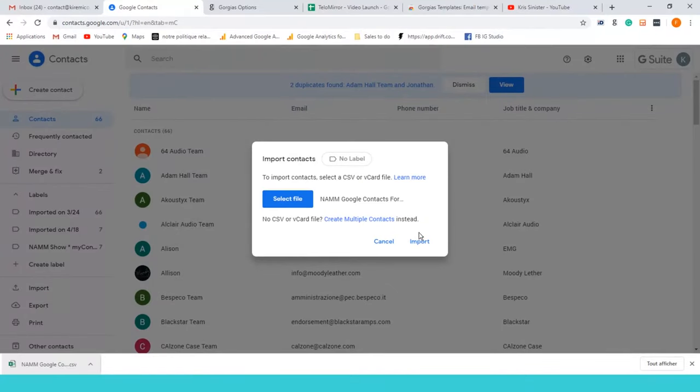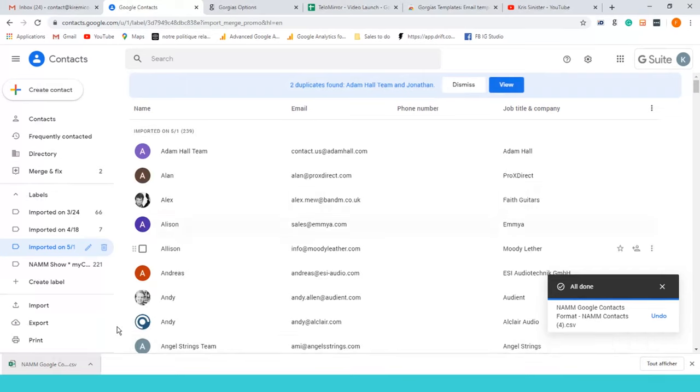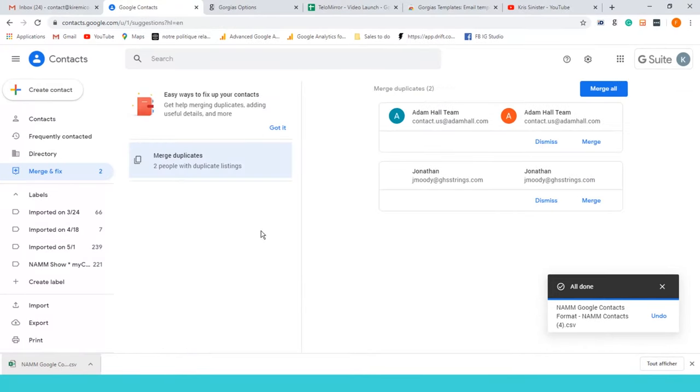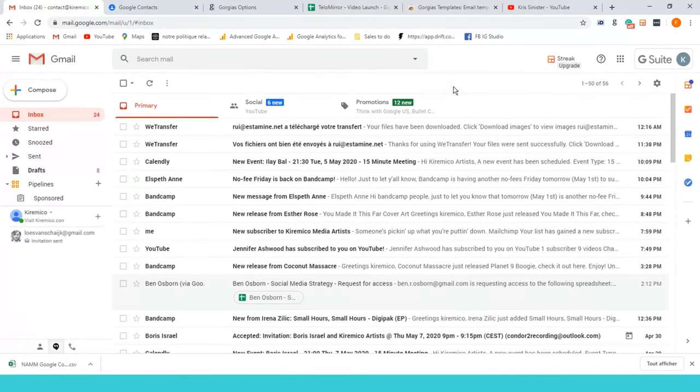These are contacts from brands from the NAMM show, or part of them from 2019. So you import those contacts and then automatically Google is gonna import them to your account.